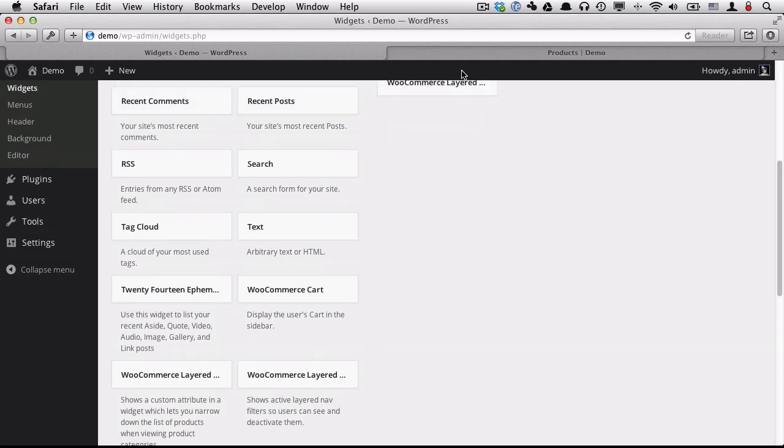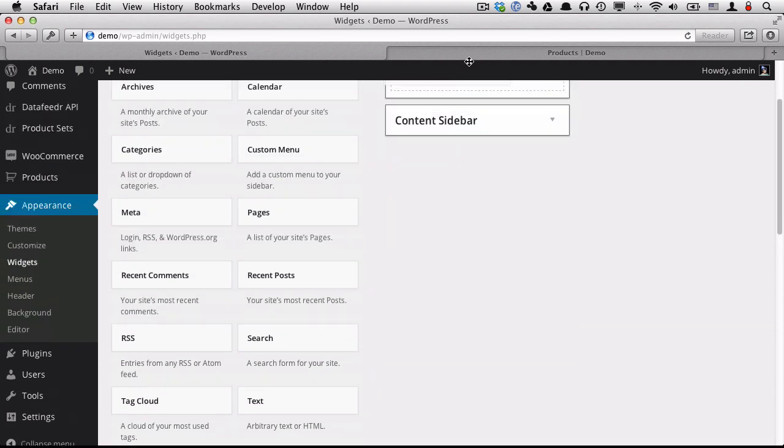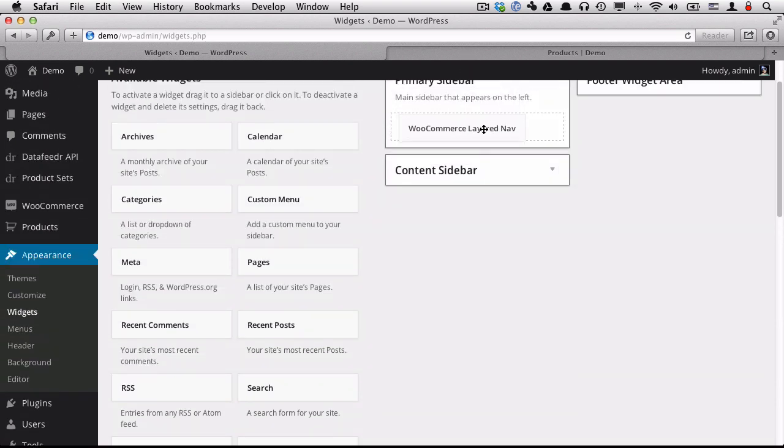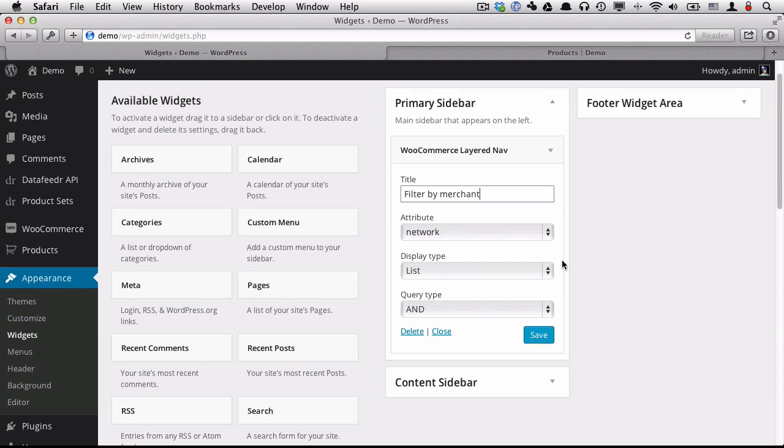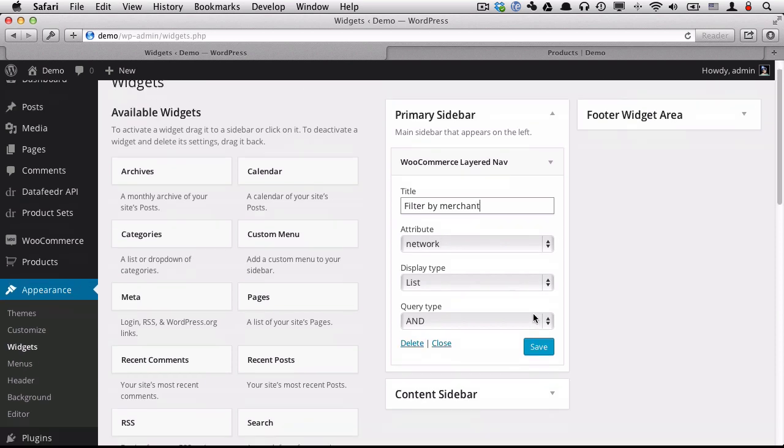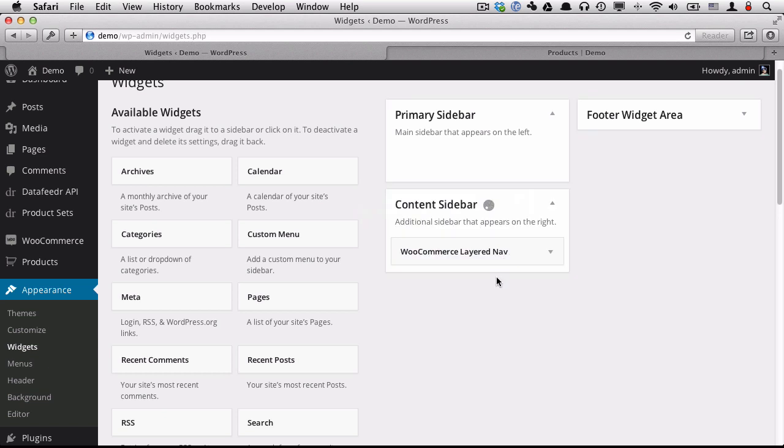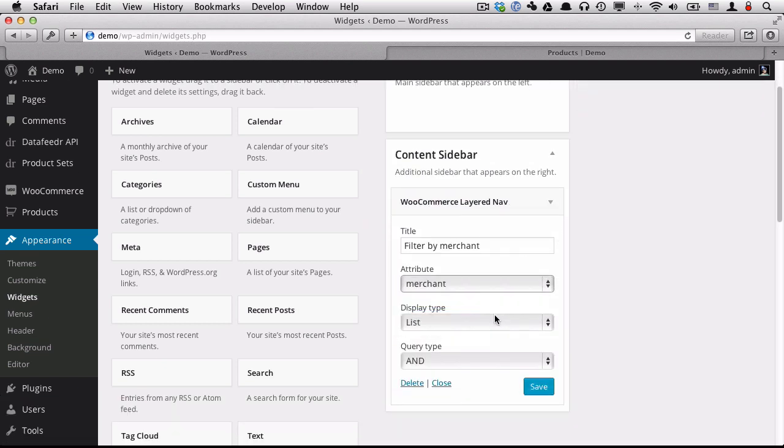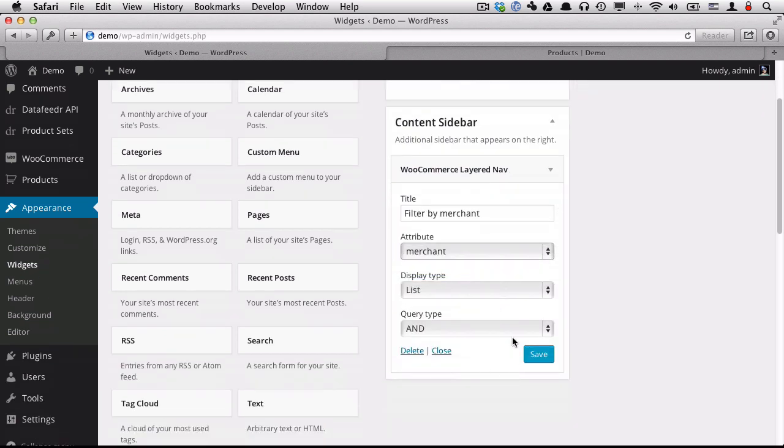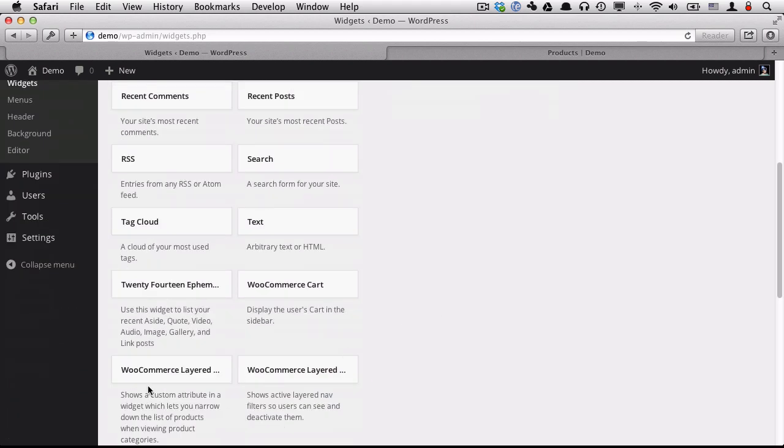So I'm going to select this WooCommerce layered nav. This is a really cool one. This will give us a faceted search type of functionality. I'm going to put that in the content sidebar. I'm going to filter by merchant and leave everything else the same. Let's close that up. I'm going to add another one.